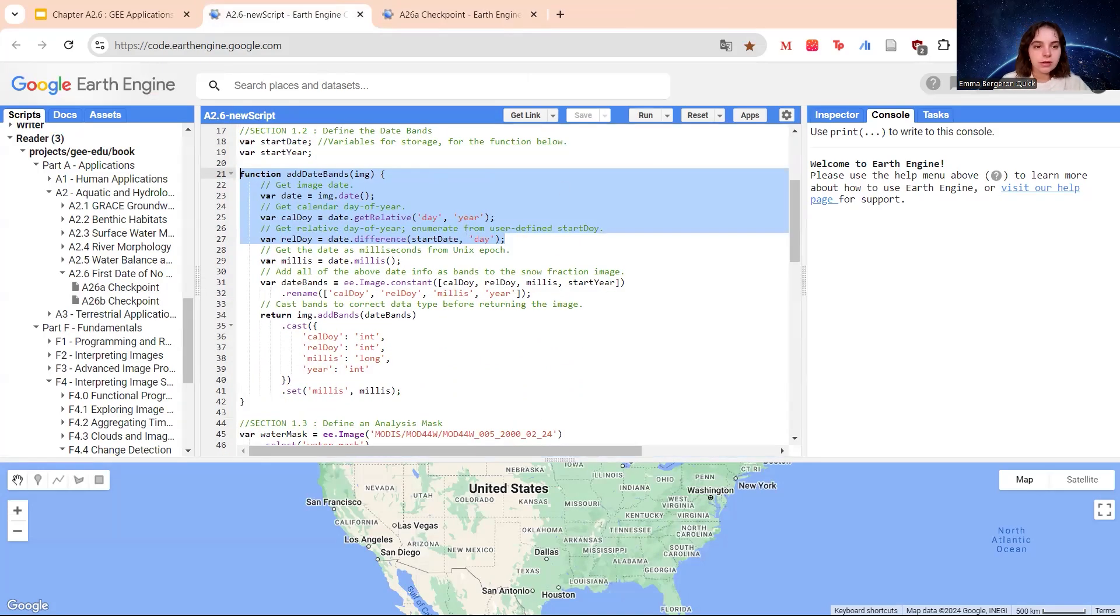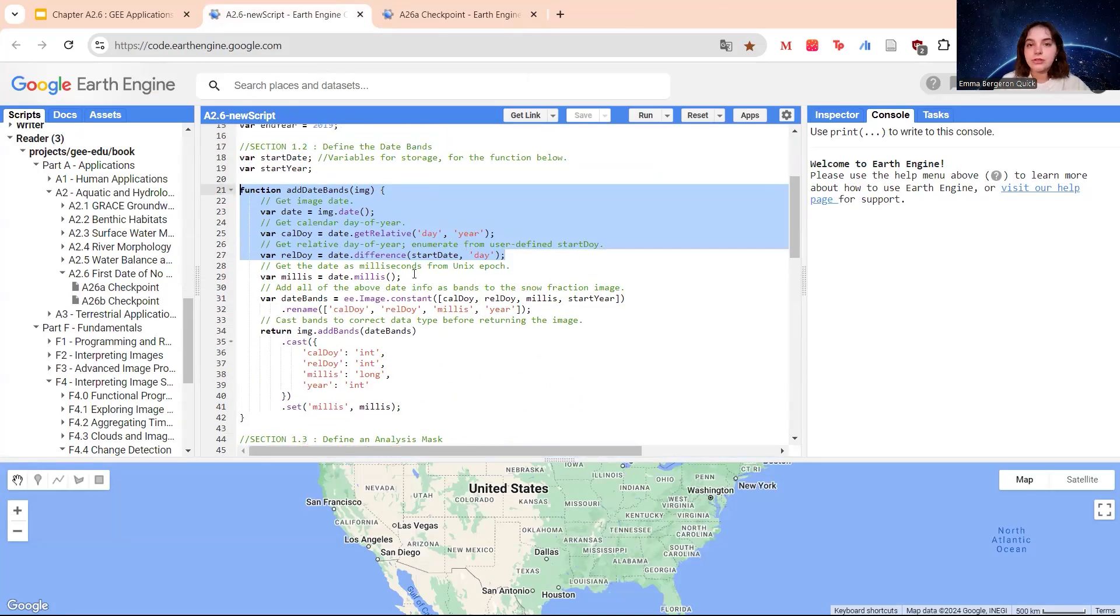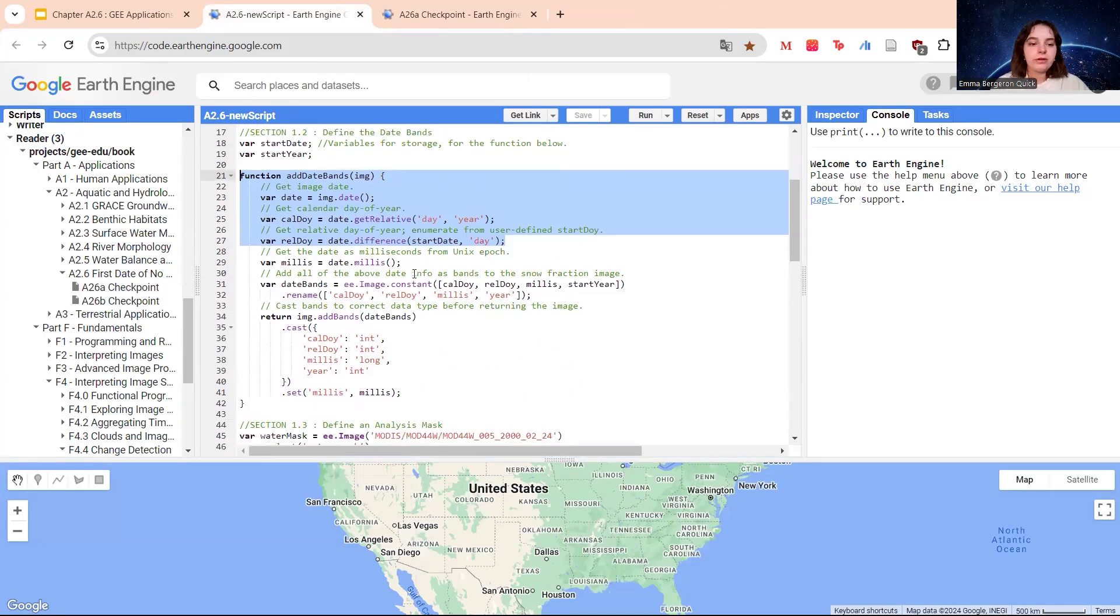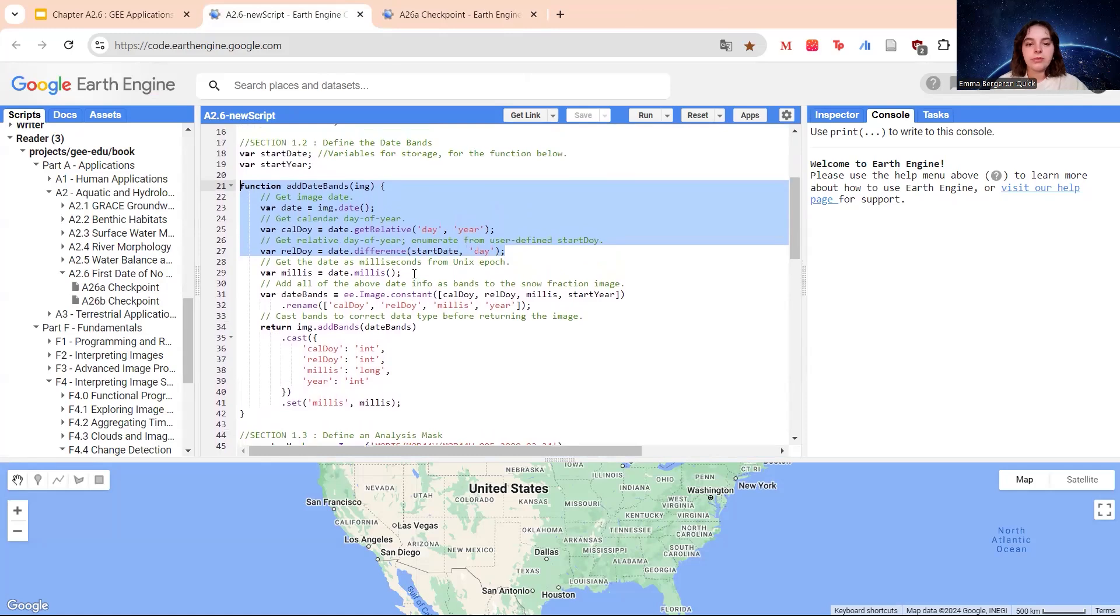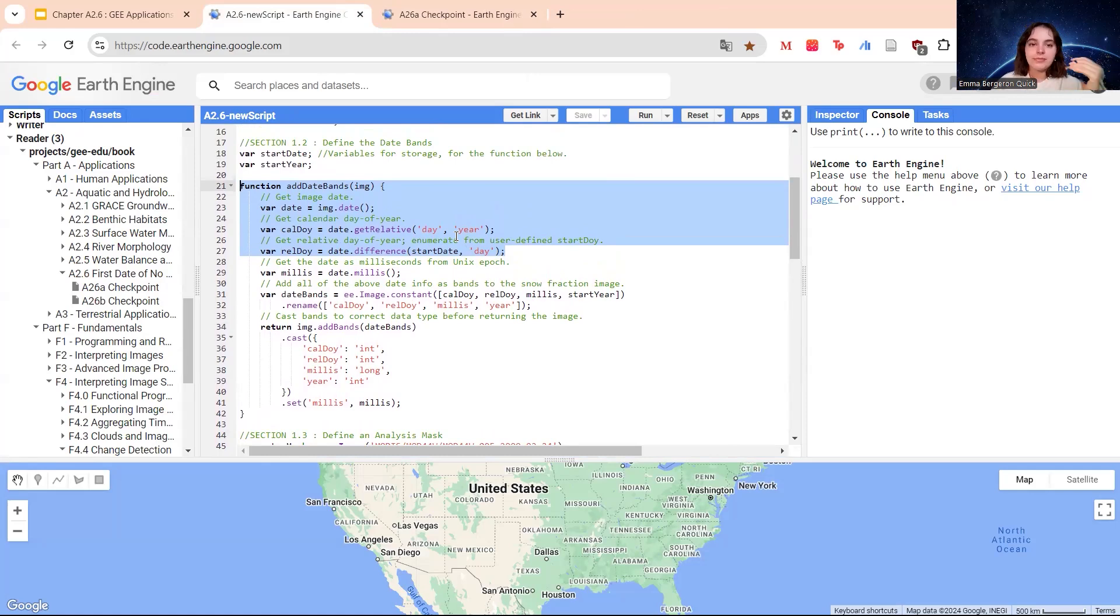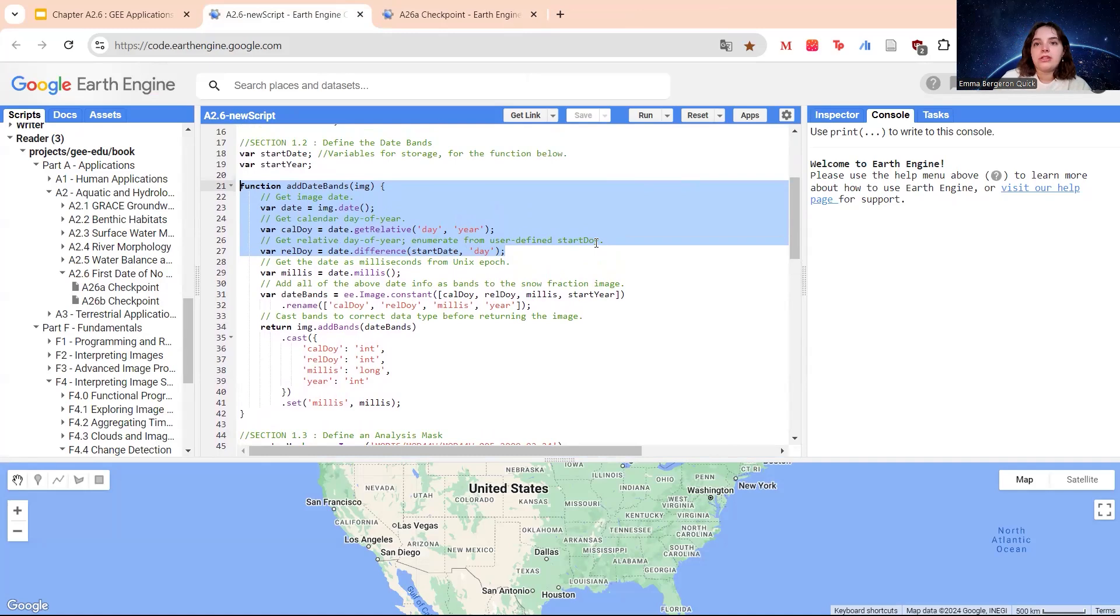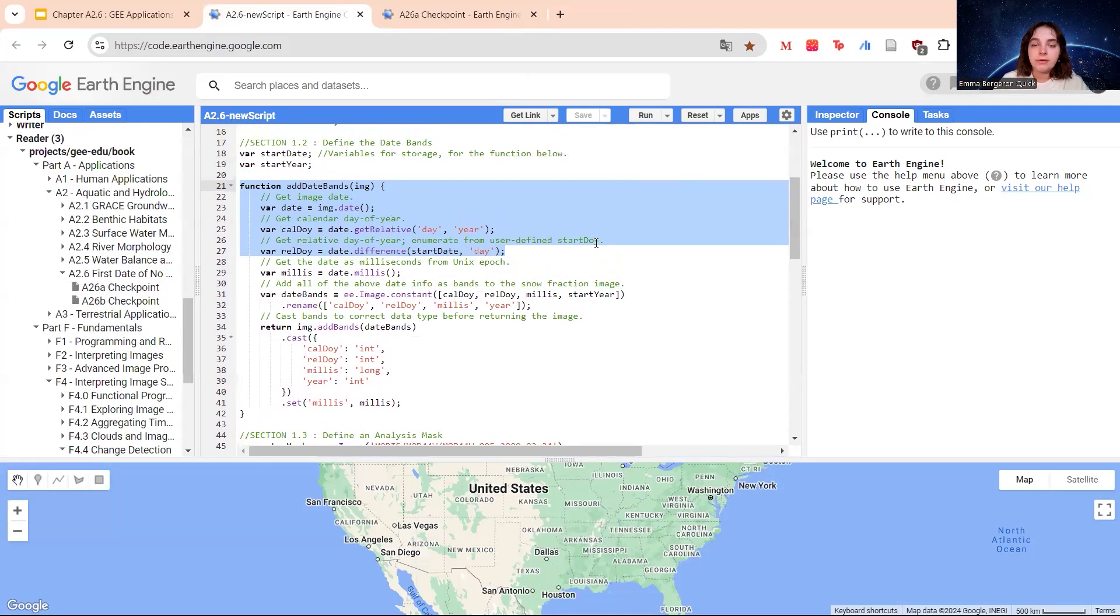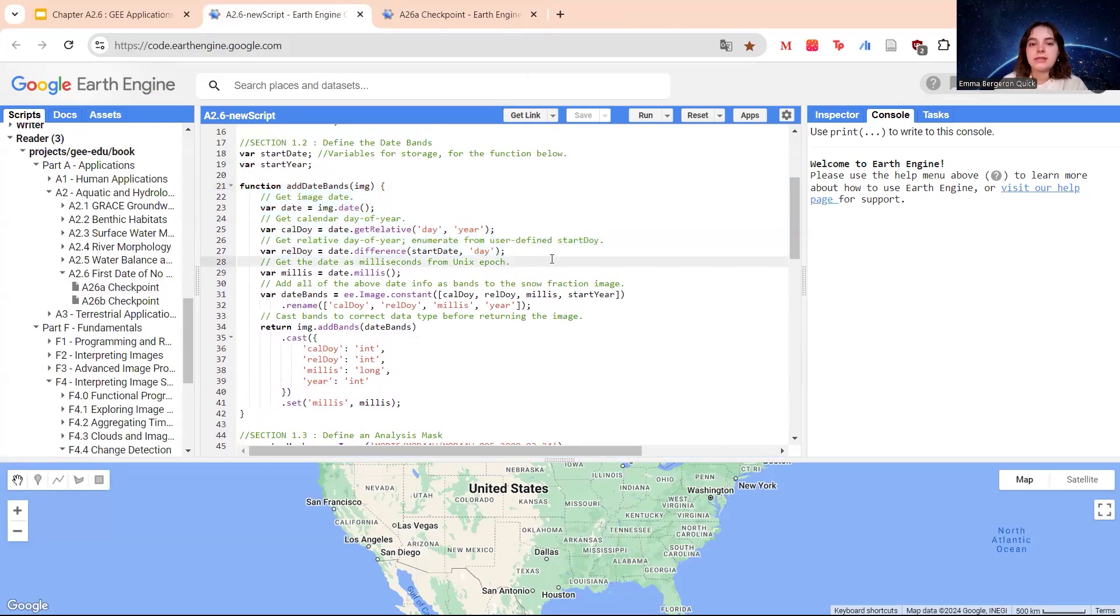Just to talk about CalDOY and RelDOY before we move on to section 1.3 with the masks. Basically, CalDOY is the calendar day of year. This is really based on, it's going to count based on calendar year. So January 1st, day 1 or day 0. But with relative DOY, let's say you're starting on July. Then July 1st is going to be your relative day 0 and then so on. This is why we include it and it's enumerated from a user-defined start DOY.